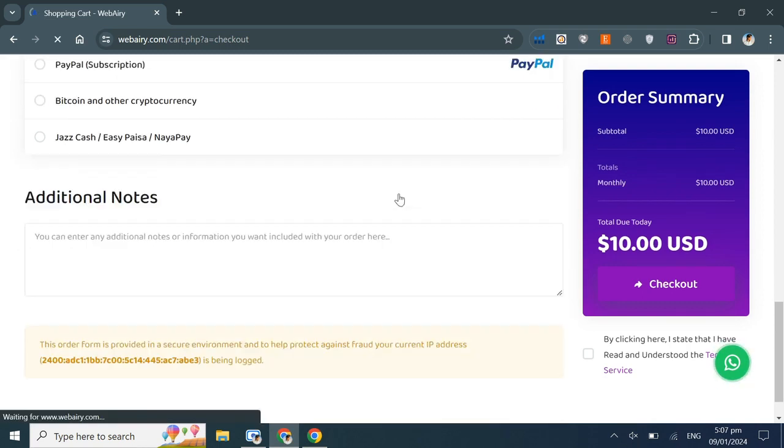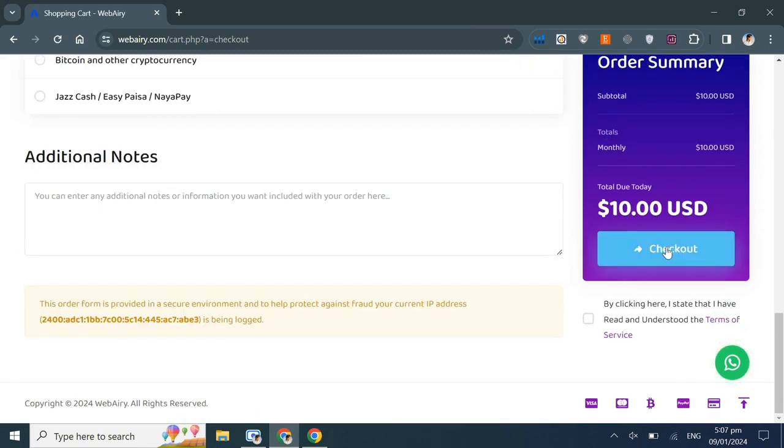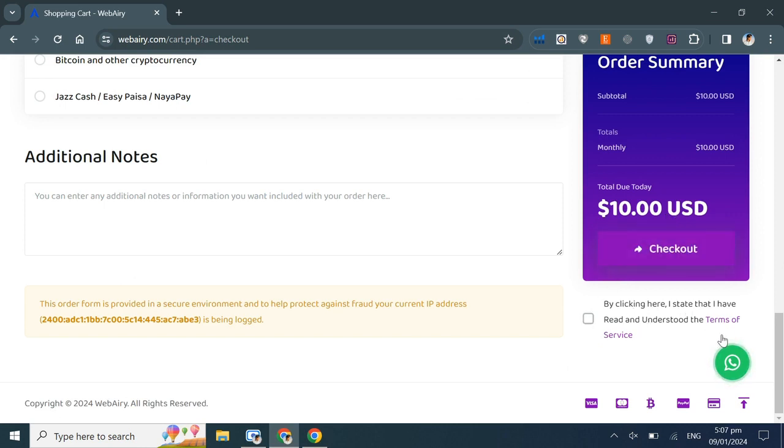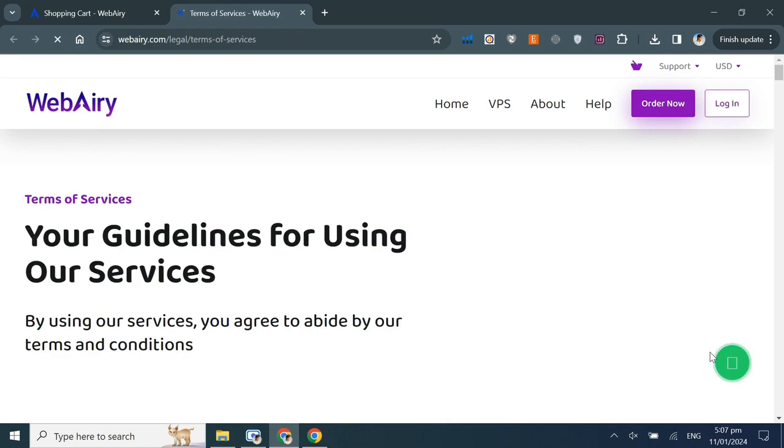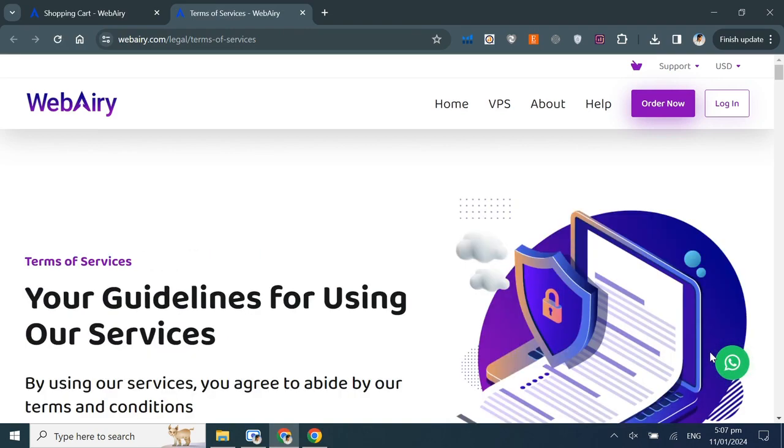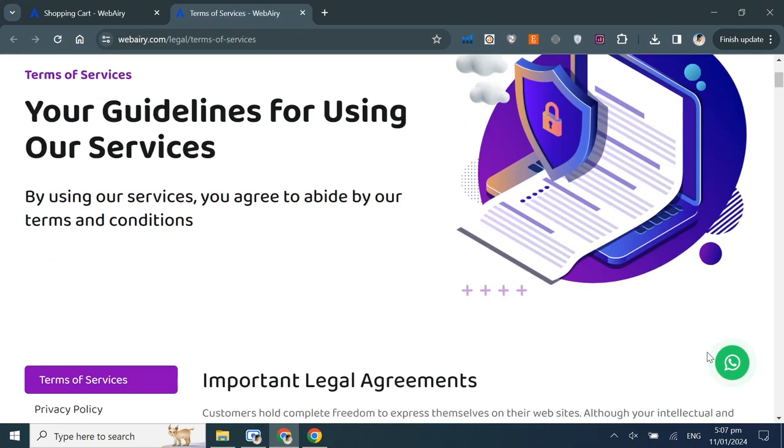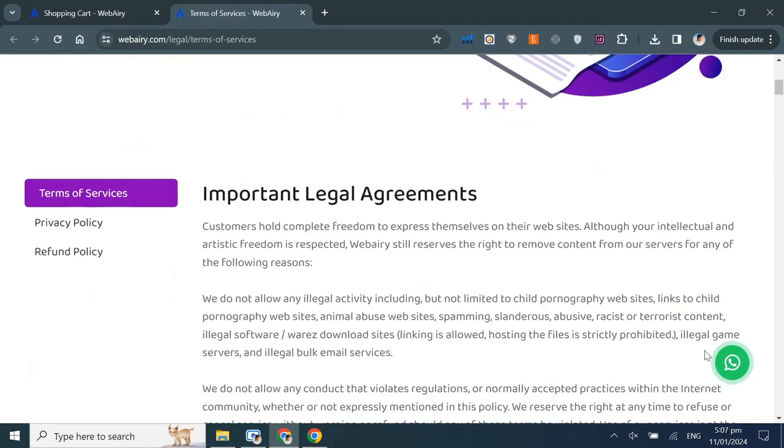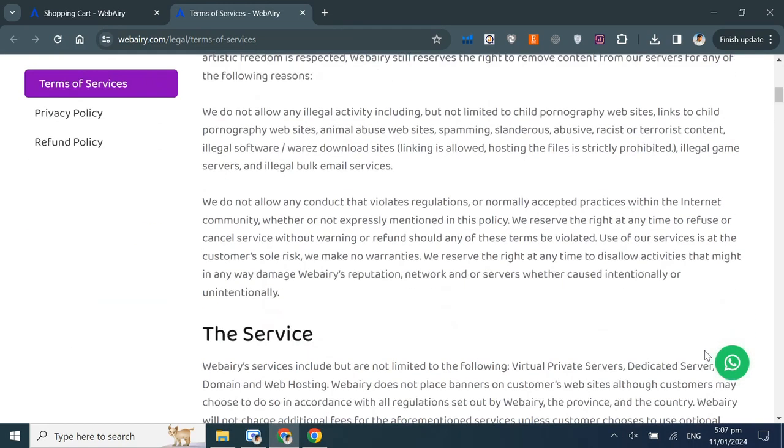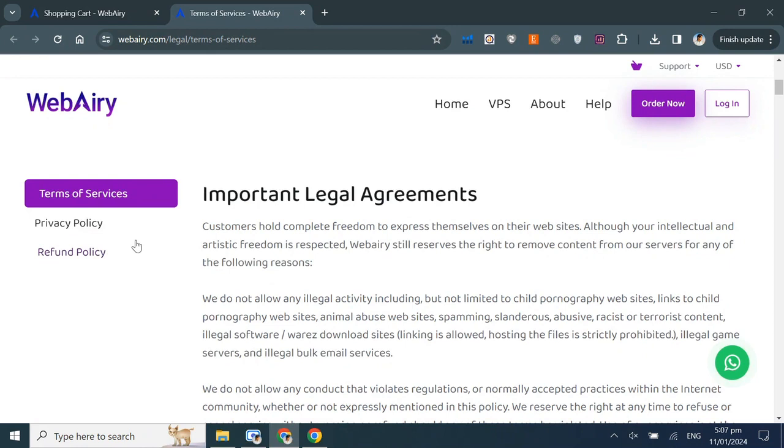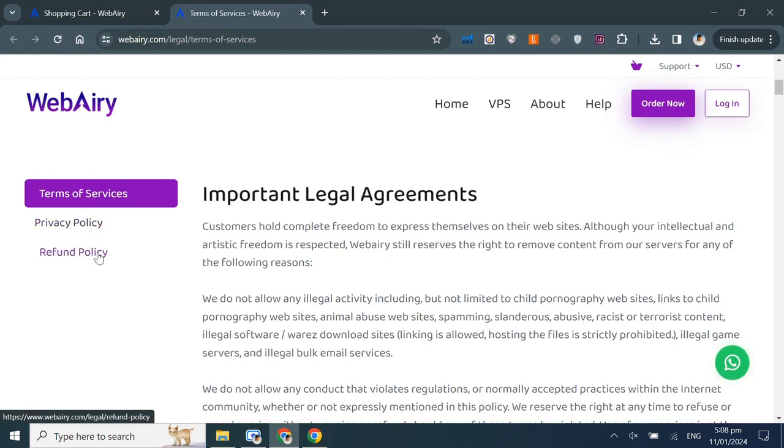Before checking out, agree to the terms of service by clicking the checkbox. You can read our terms of service by clicking on the link. Here I would highly suggest you read our policies before proceeding with an order.